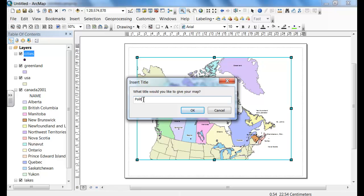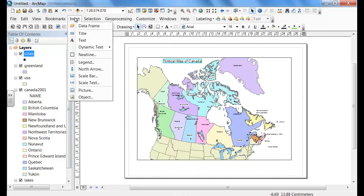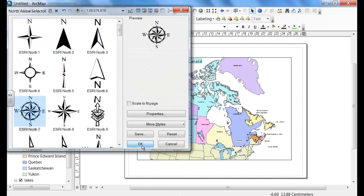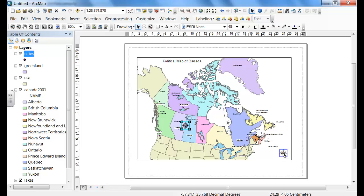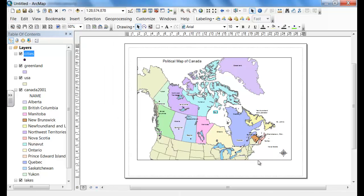Insert a title — you're going to name it 'Political Map of Canada'. Click OK and move it to an open area. Then insert a North Arrow — select one that you like and put it in the bottom right-hand corner. Next, insert text, which will default to the middle of the page. Backspace and type in: Cartography, By, your name, and the date.